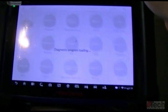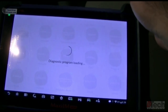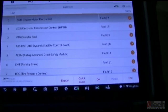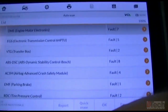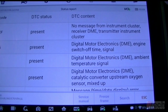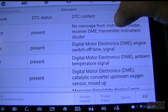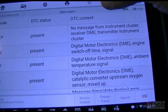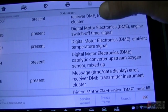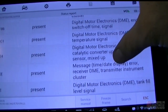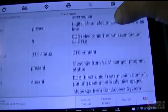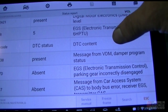We'll do a complete scan. Okay, it's done with the complete scan — let's pull up the report. We've got a cluster issue, a couple other codes present in the DME, and then EGS.